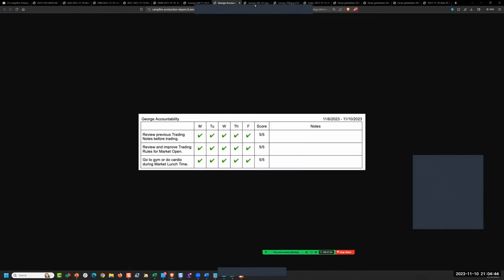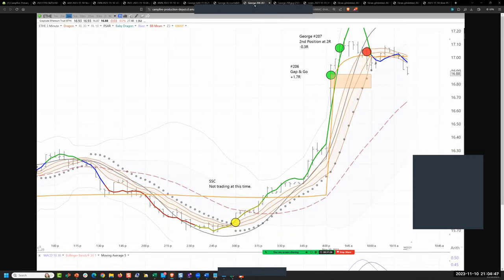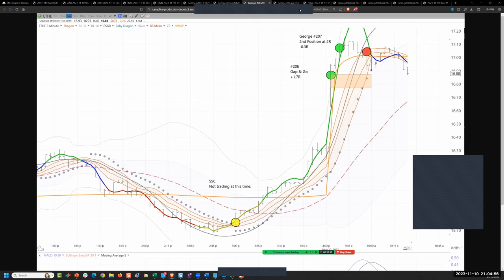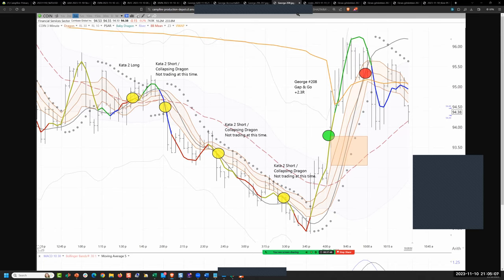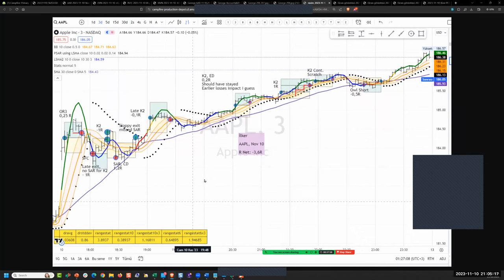George, accountability is good. The second position at reasonable, got paid. Gap and go, that's good. That's right by the numbers.